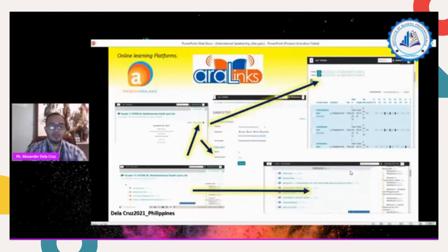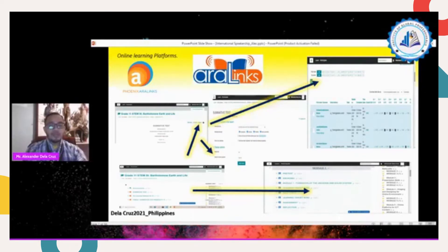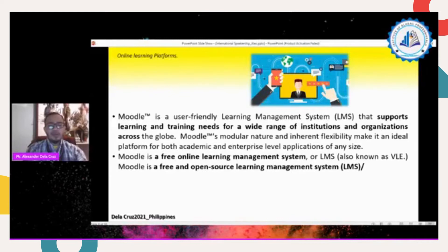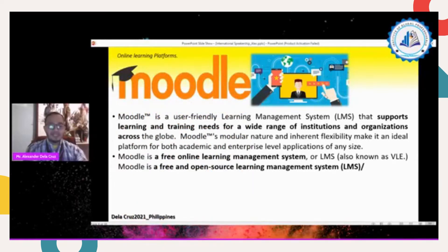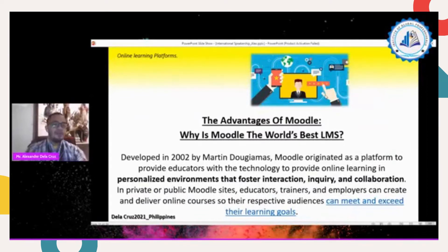Moodle also has blended learning features, assessment, and testing. Going back to Aralinks, under the assessment there are three activities: activity number one for learning target one, activity number two for learning target two, and activity number three for learning target three. Learning targets are considered part of the objectives of your lesson or module. If there are two learning competencies, you need to create objectives and learning targets for students to attain the lesson goals.